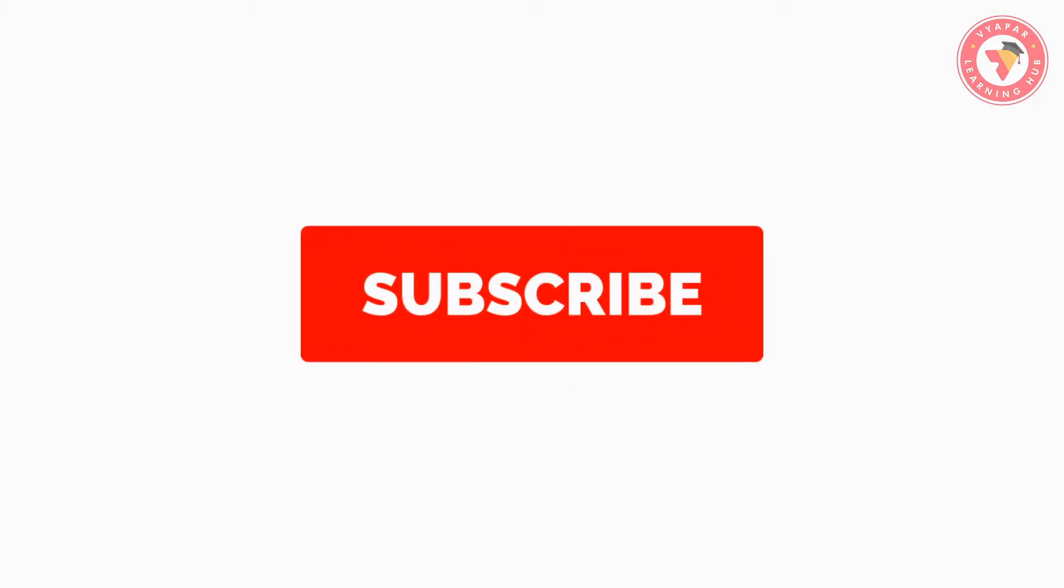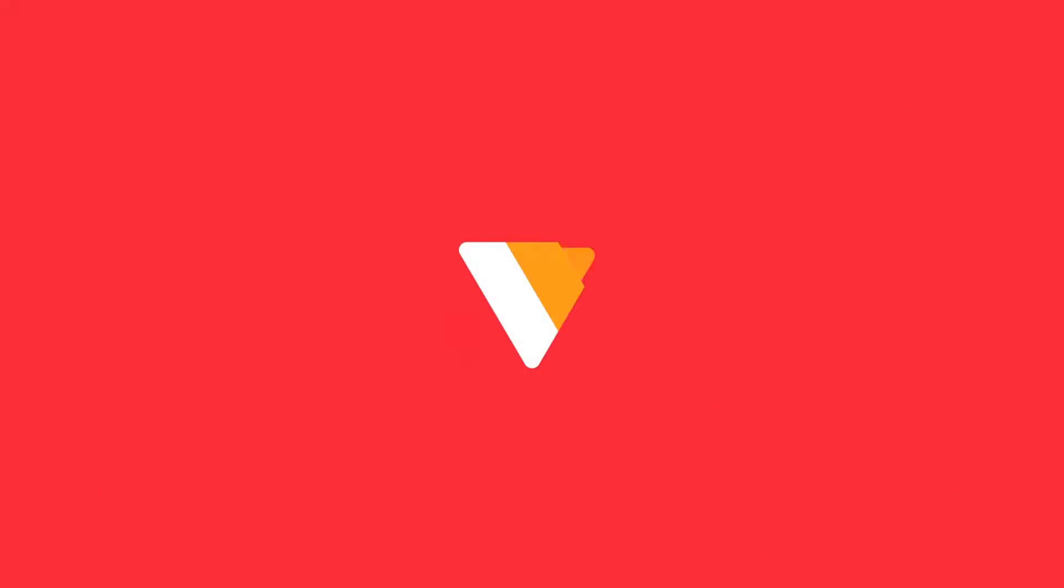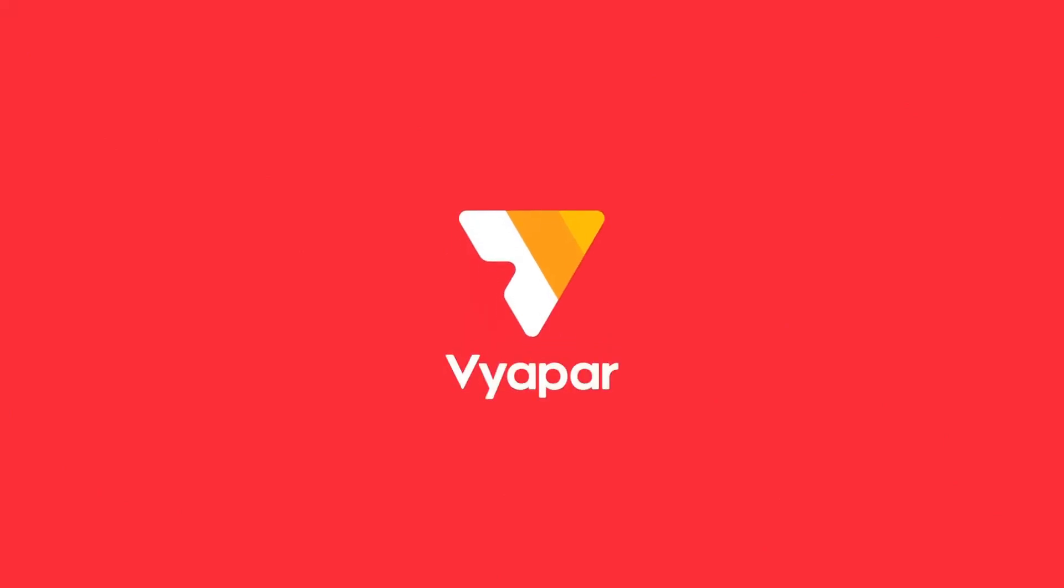For more videos like this, subscribe to our YouTube channel and do not forget to press the bell icon. Thank you for using Vyapar, and happy Vyaparing!